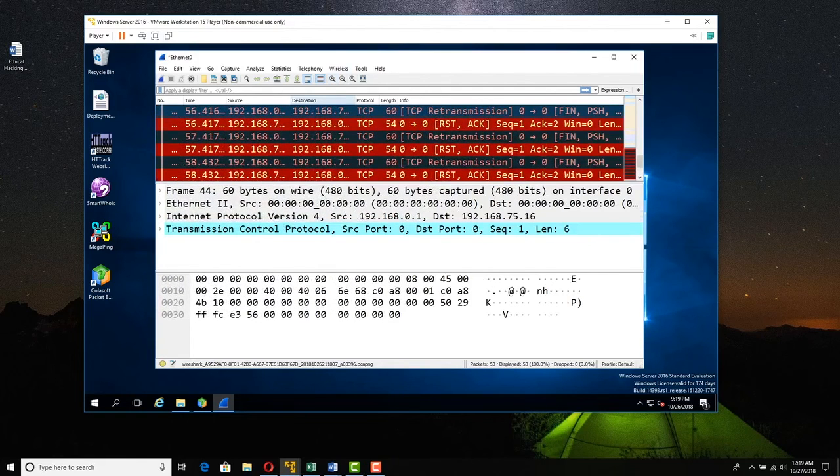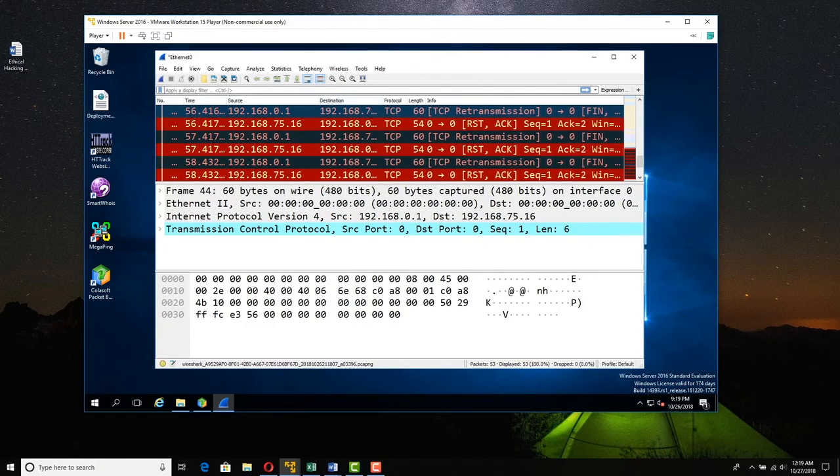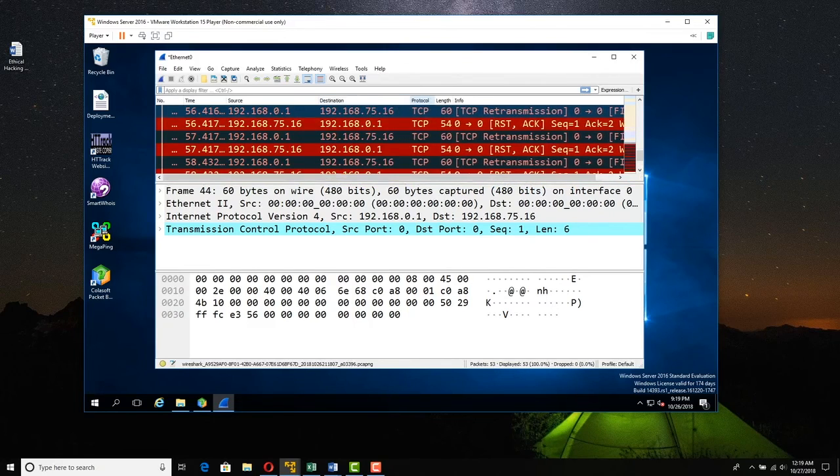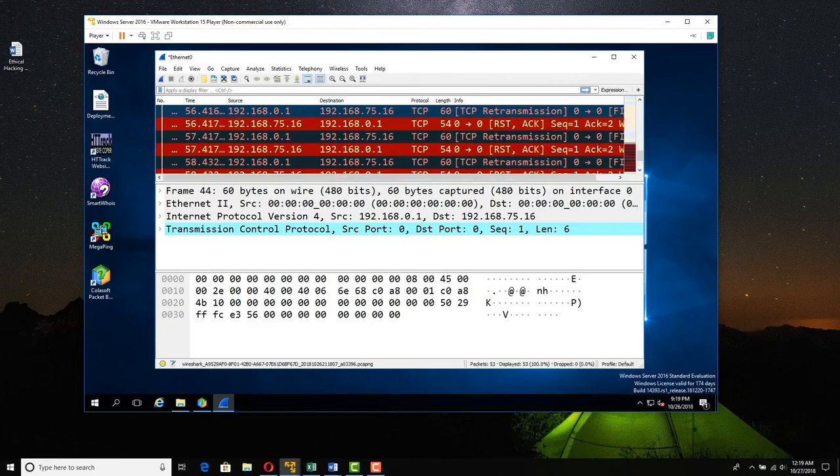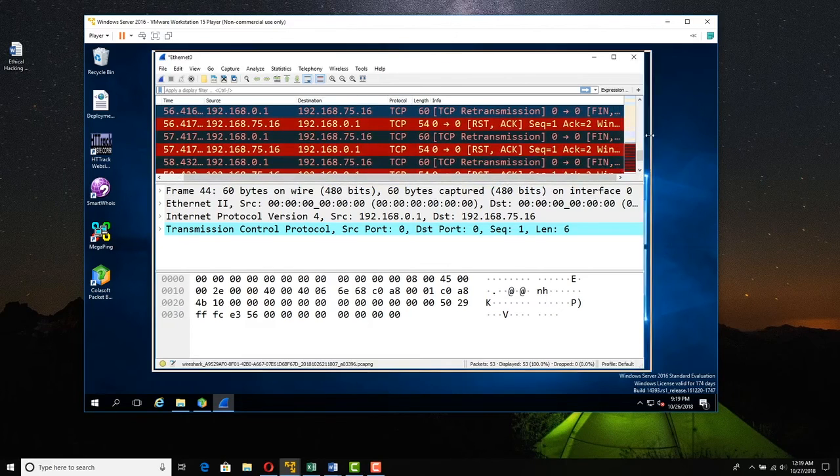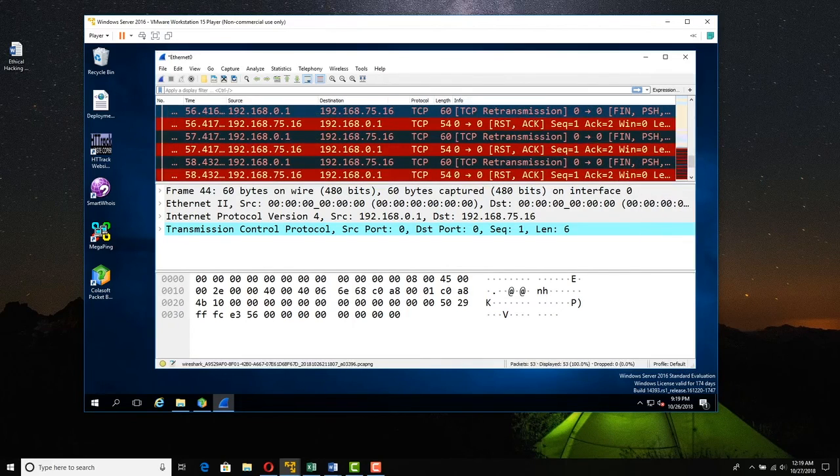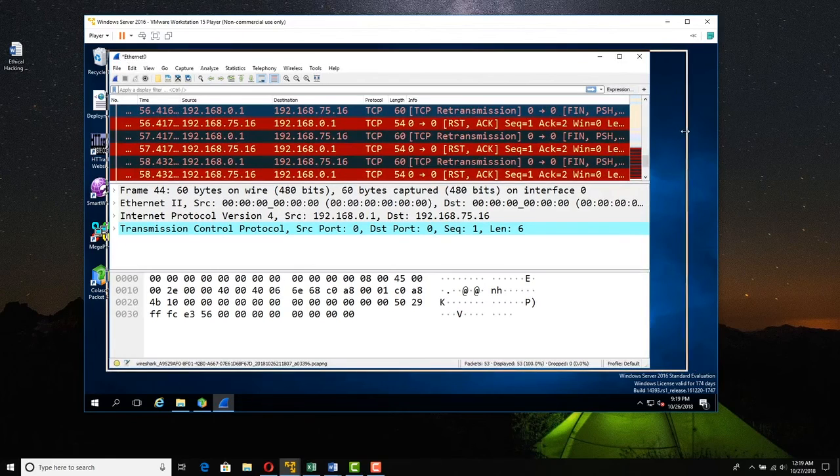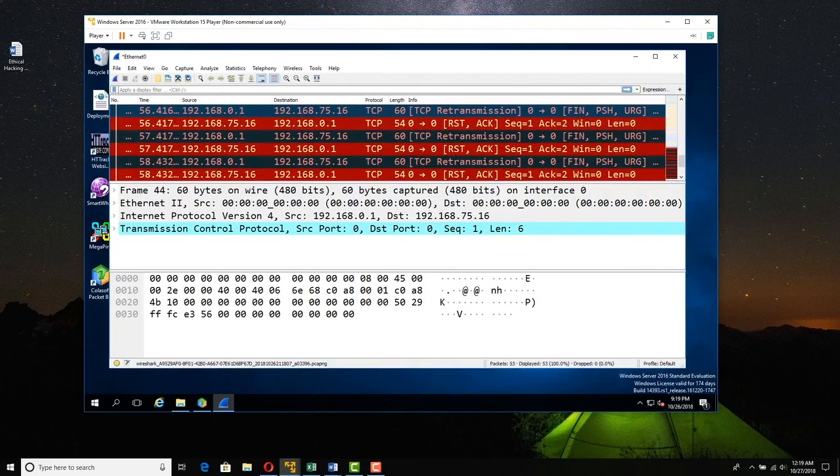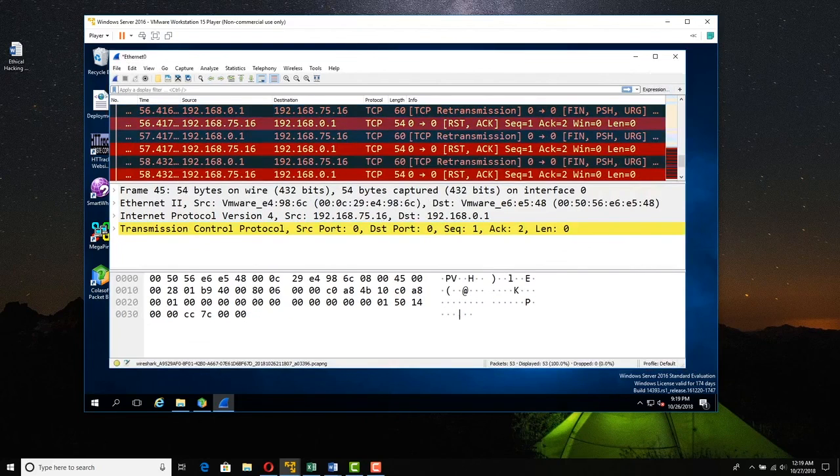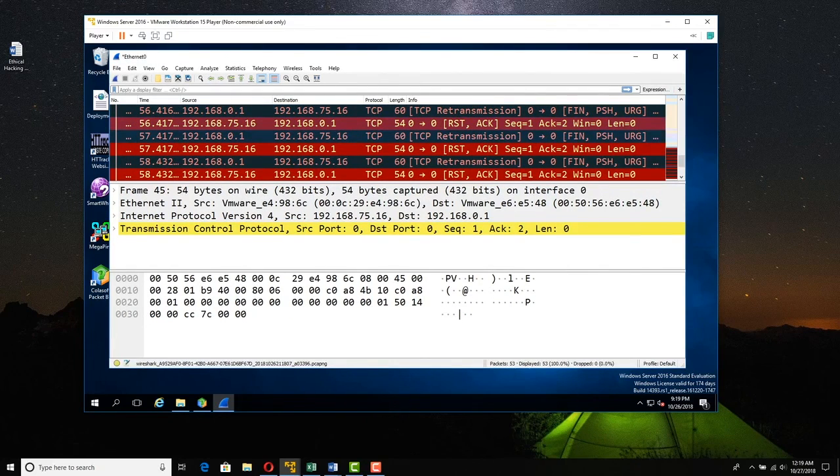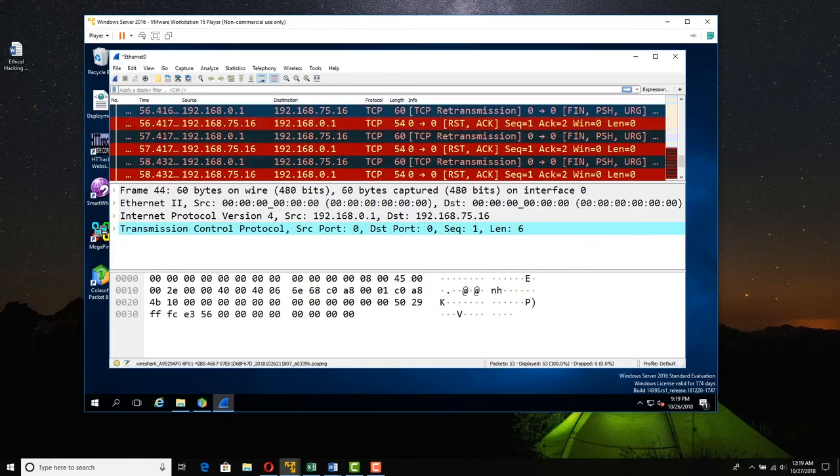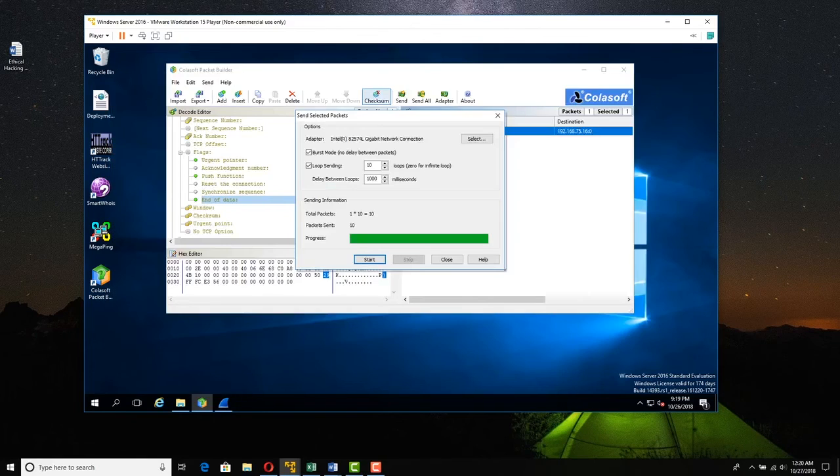Here is a fake source address, 182.168.0.1, going to server 2016. Sending, and I've zoomed so much we can't see too well. Let me just expand this. Sending a Christmas scan, fin push urgent. And server 2016 responding back saying reset ACK. What are you sending me these weird things for? So we have done a Christmas scan.